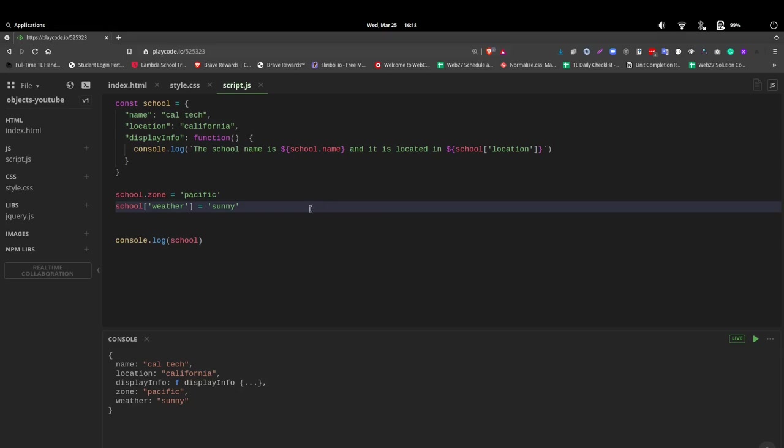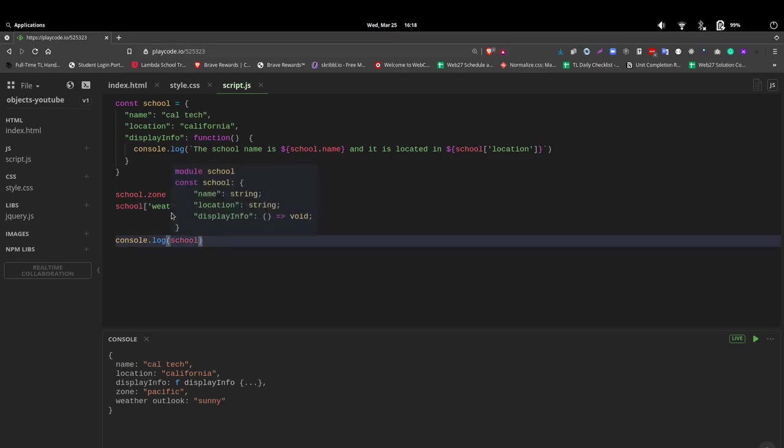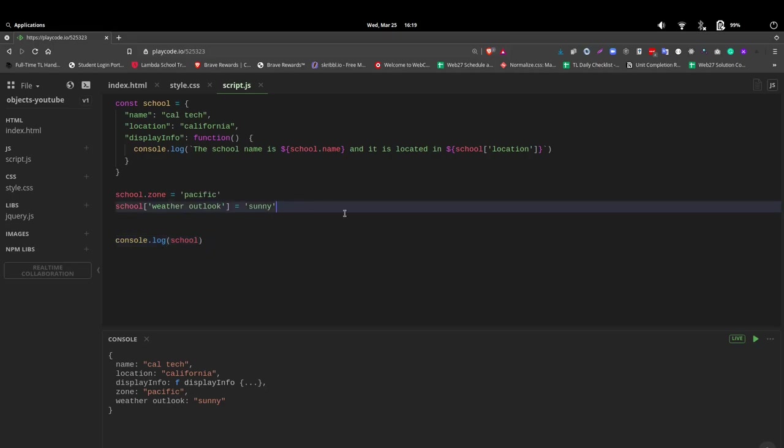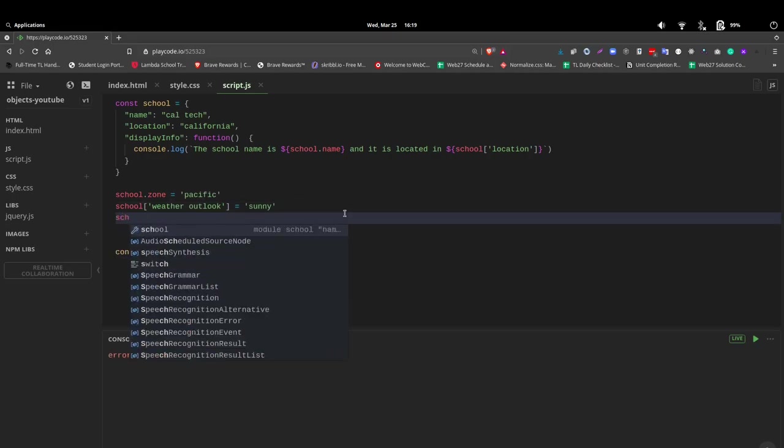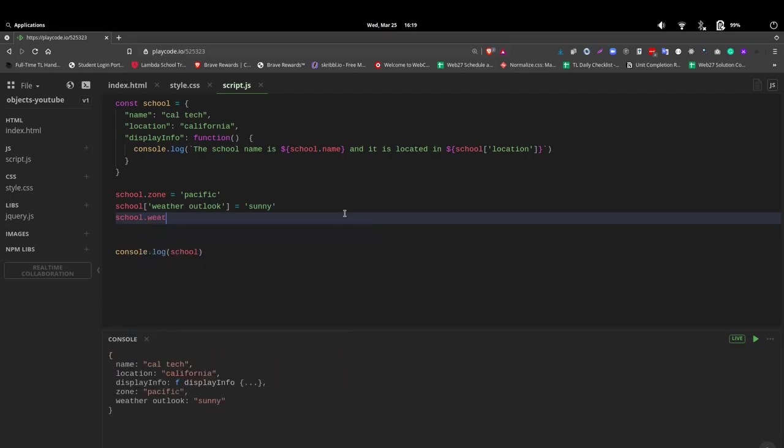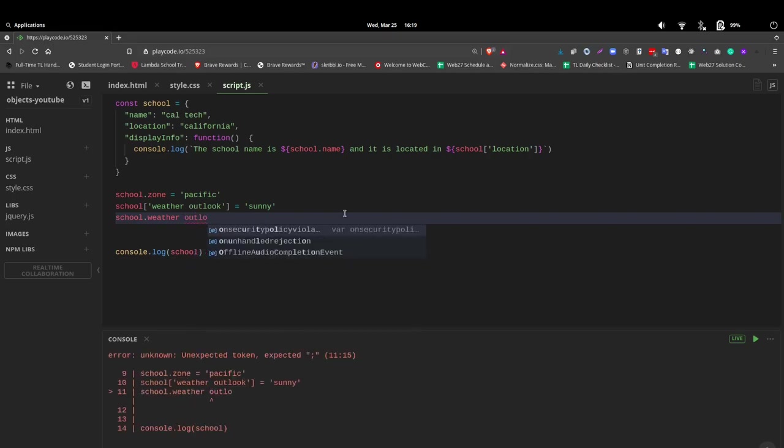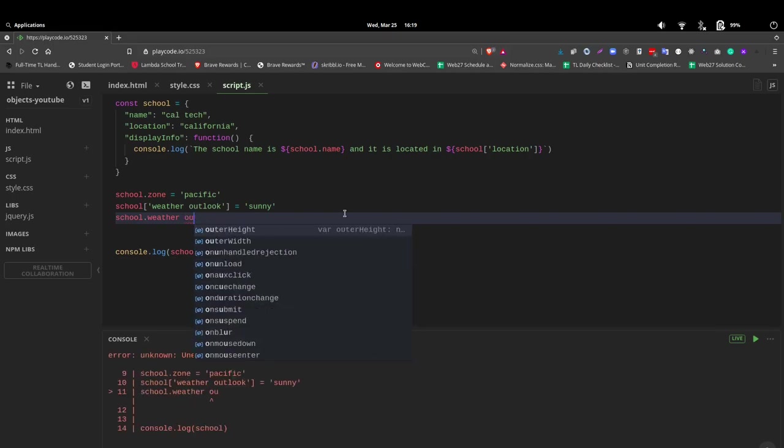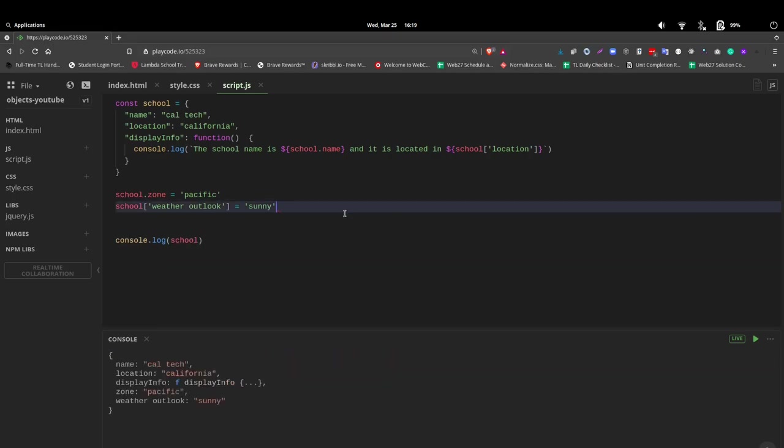It's important to understand you can use the dot notation as you choose or the array method. However, if the name, your key name, has a space, so let's say weather outlook, you must use the array square bracket. This is not good practice, but if it does happen, you need to use the square bracket. If we tried to use school dot, and we want to be able to see it, of course, when we say weather outlook, notice we get all kinds of errors. And it's because of that space. So if you have a space, use the array method with the square brackets.